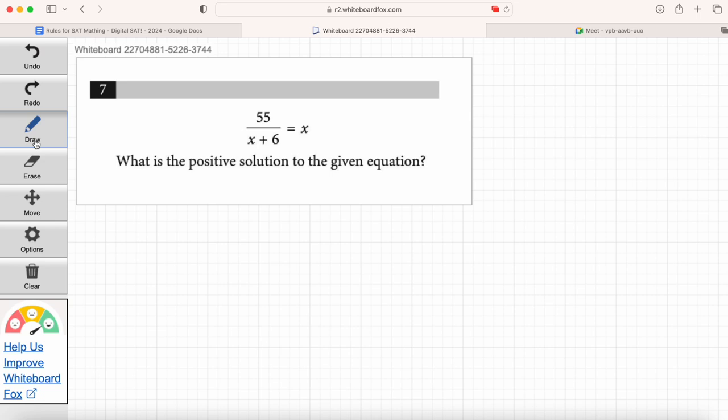Maria, please read question number seven. 55 divided by x plus six equals x. What is the positive solution to the given equation? We're solving for the positive solution for x. We can assume there's going to be multiple solutions for this equation since they're specifying a positive solution — probably a negative solution as well.